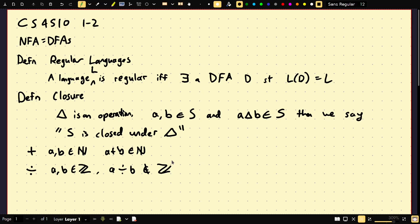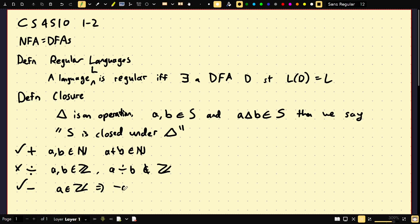We can also apply this to unary operations. For example, if A is an integer, then minus A is also an integer — so integers are closed under negation. Matrices are closed under multiplication in that the result is always a matrix. Integers stay integers, natural numbers stay natural numbers.